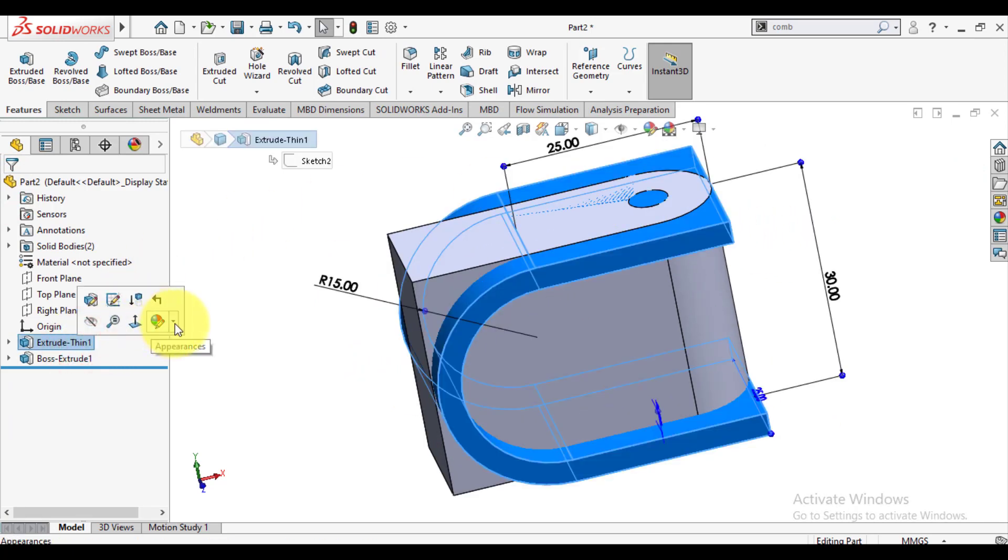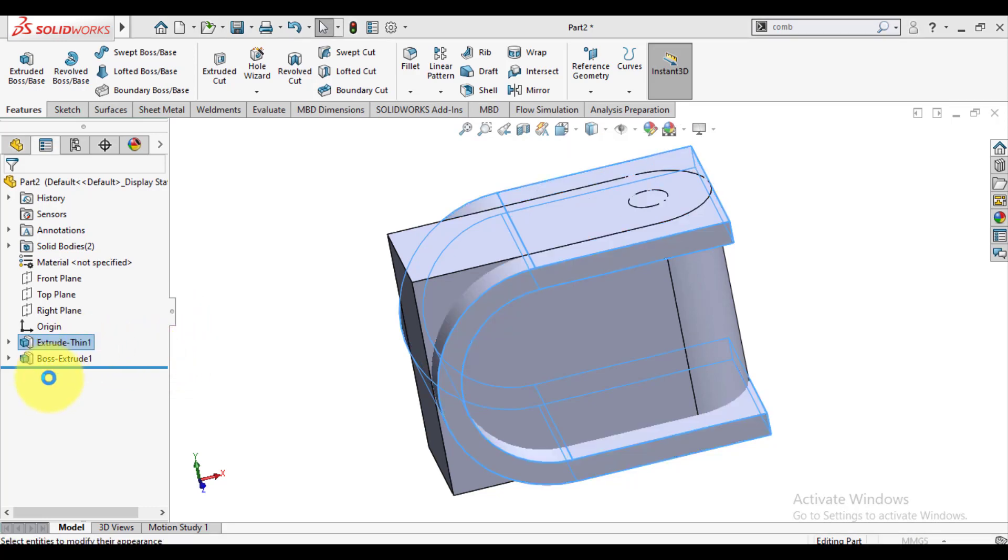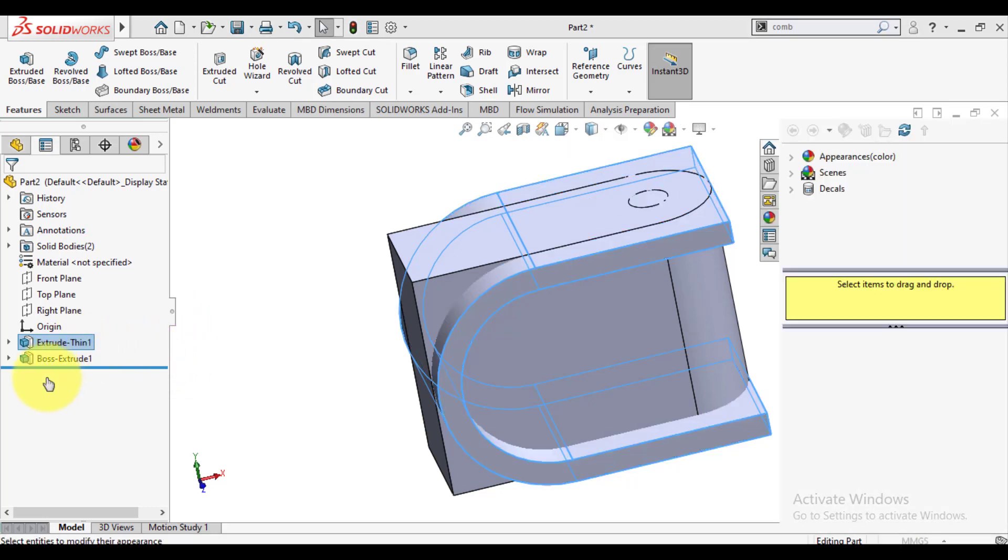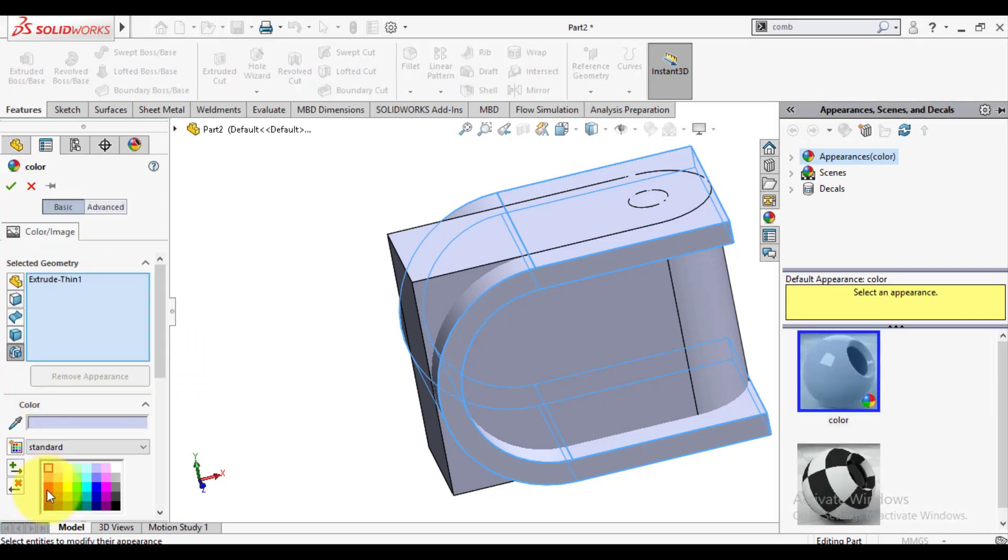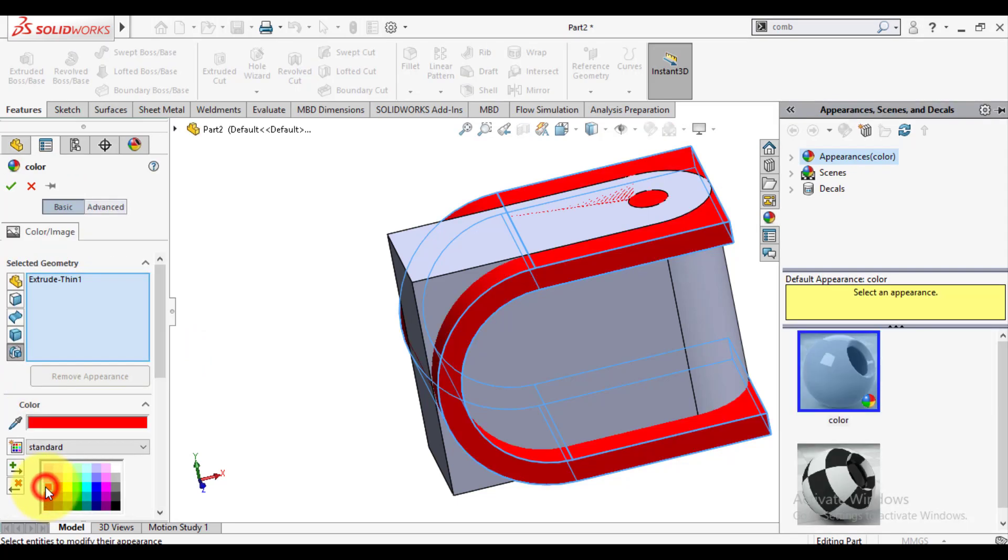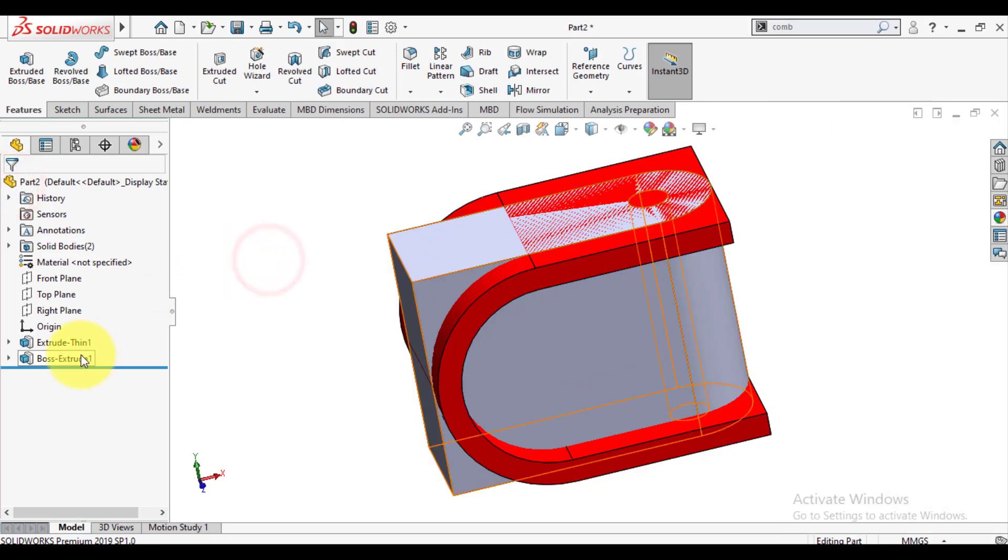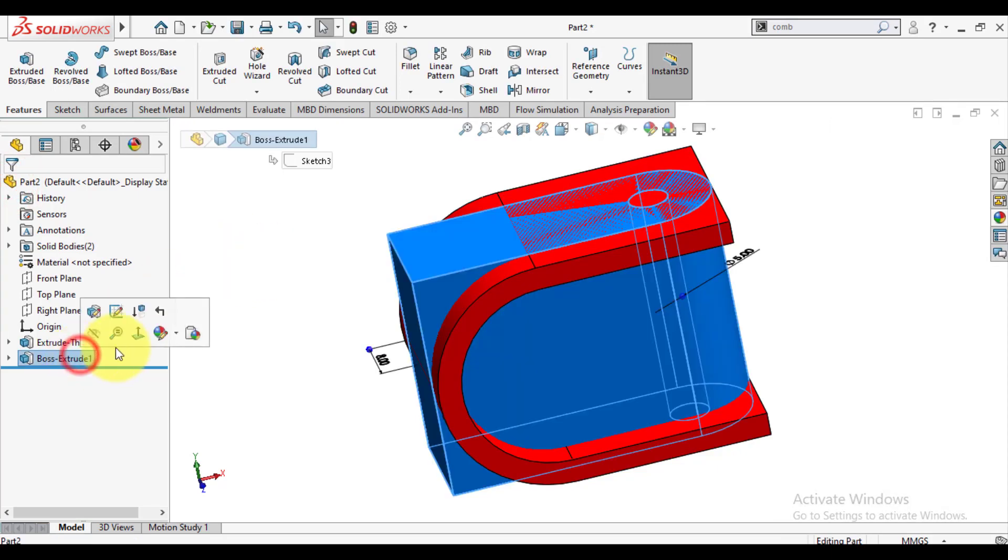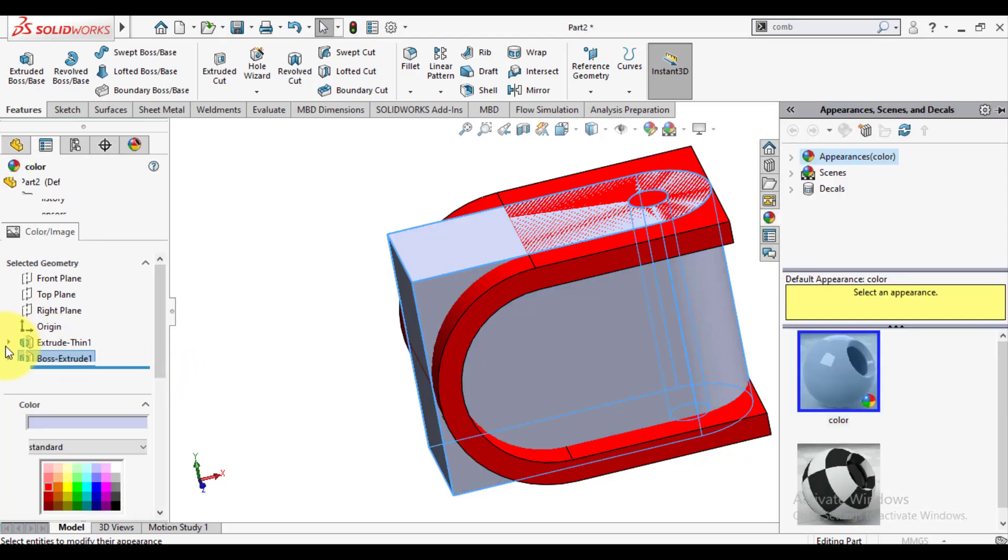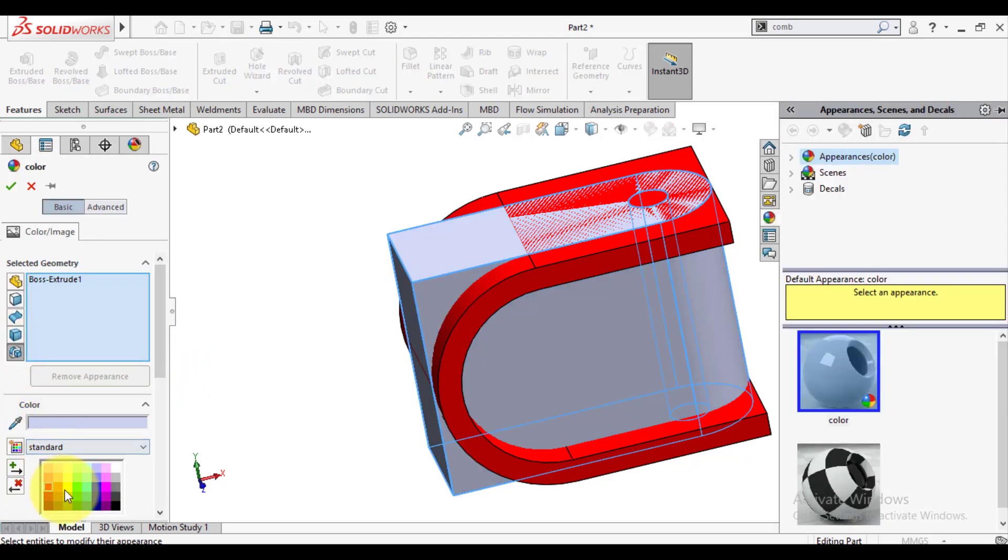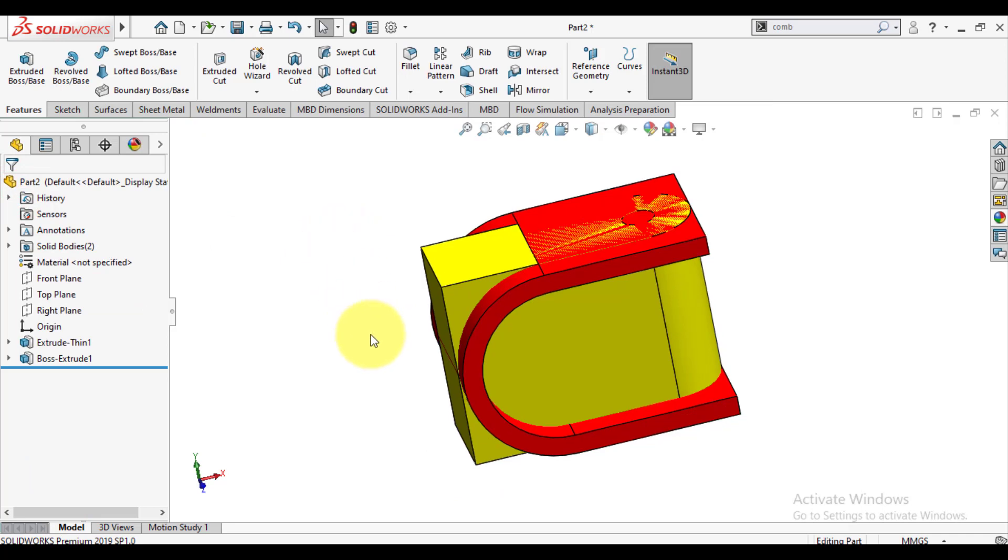We will assign different colors to these bodies. We will make body 1 red and we will assign yellow color to body 2. So these red and yellow are two bodies.